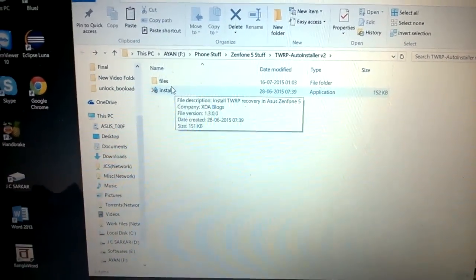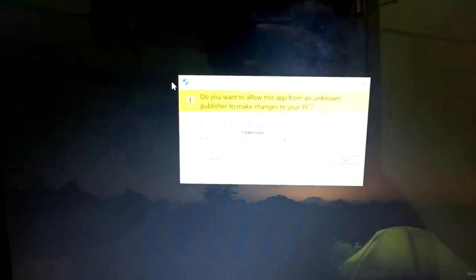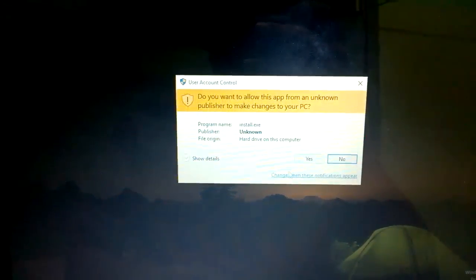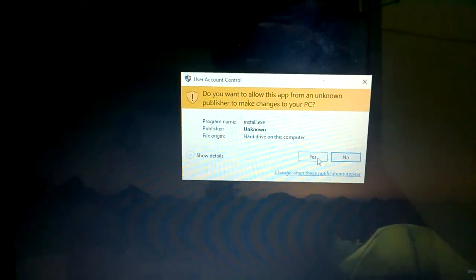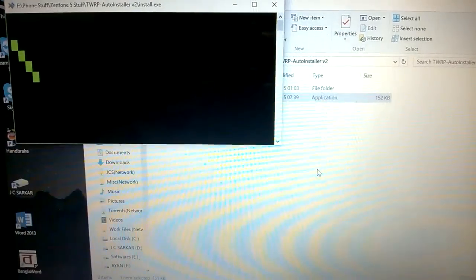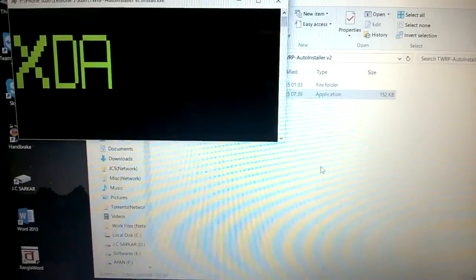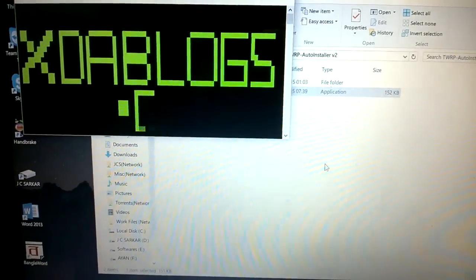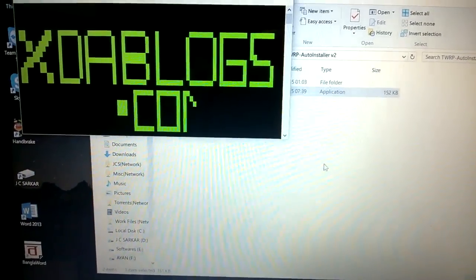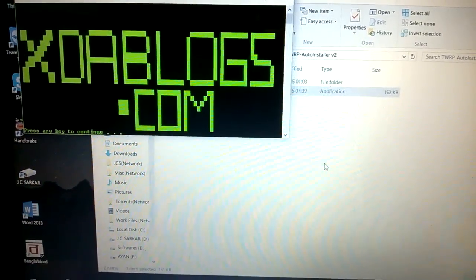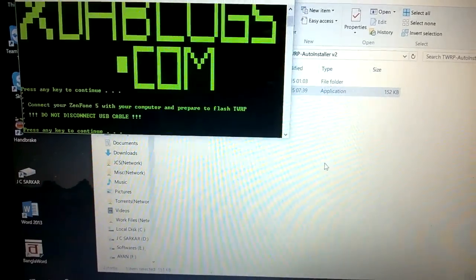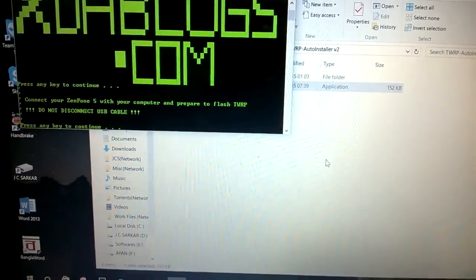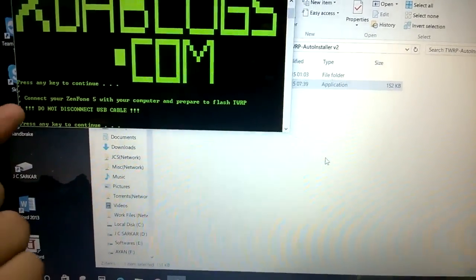That will open up a command prompt window with the xdablogs.com ad. It says connect your Zenfone with your computer to prepare to flash TWRP. We have already connected that and will just hit enter.